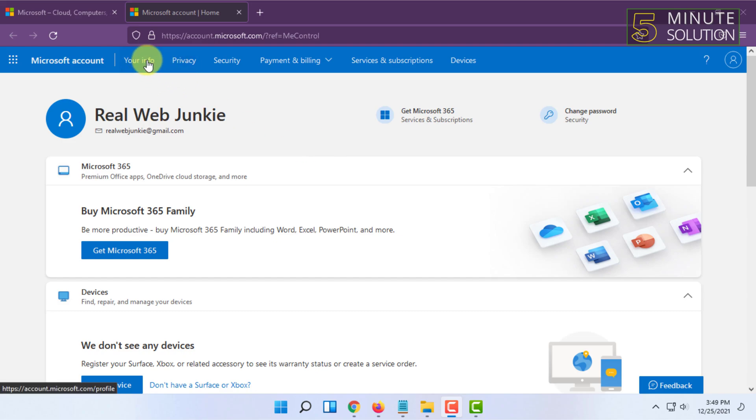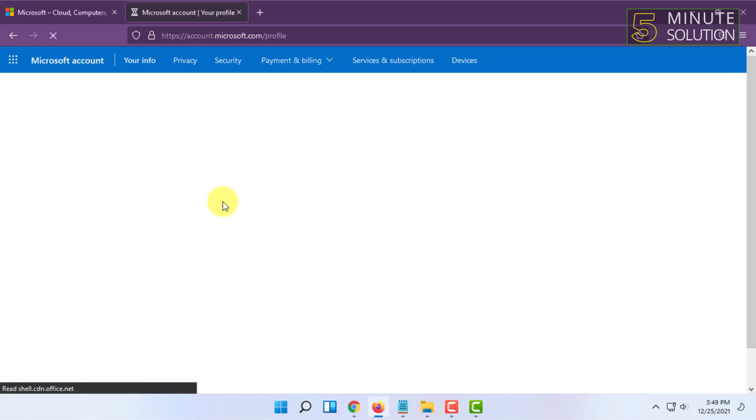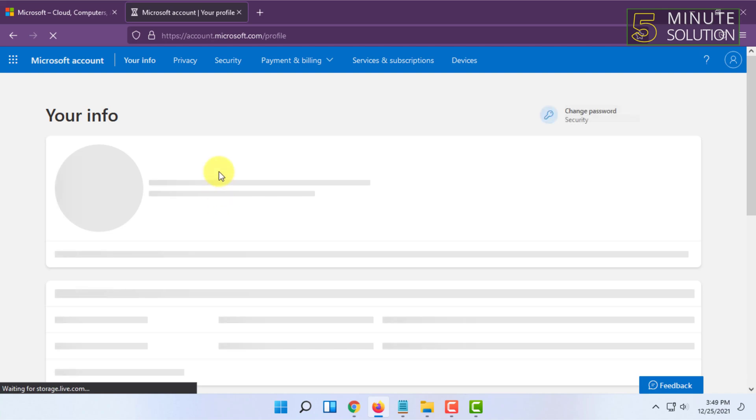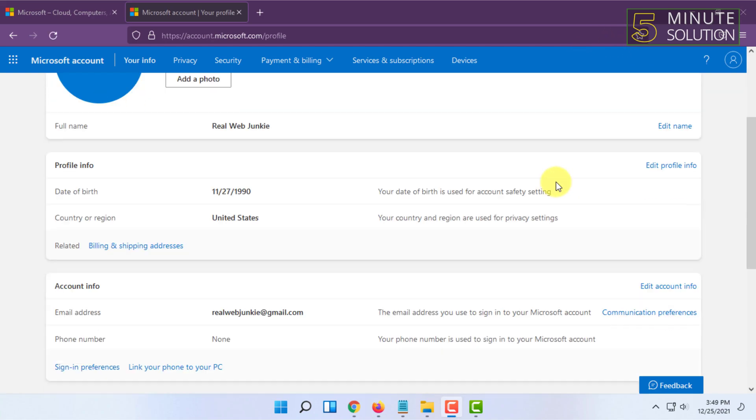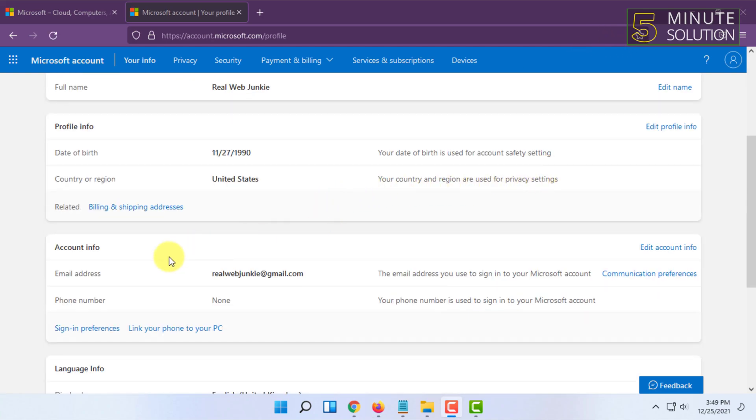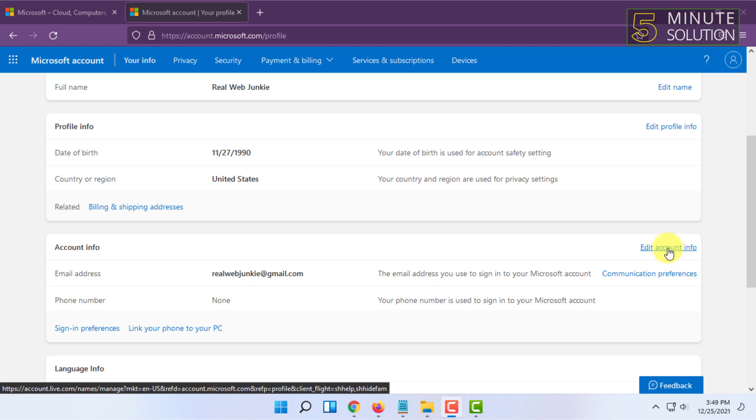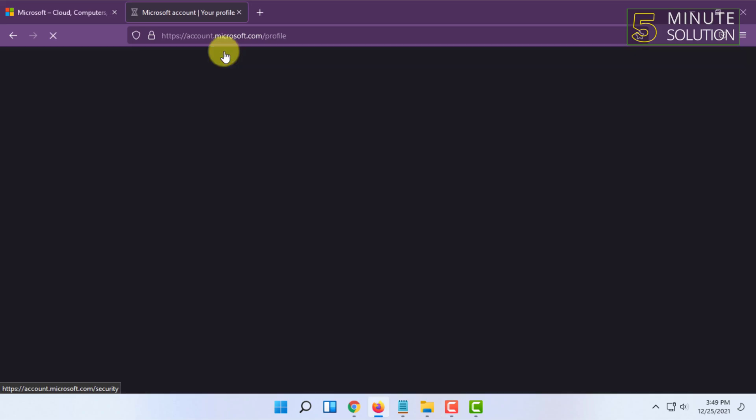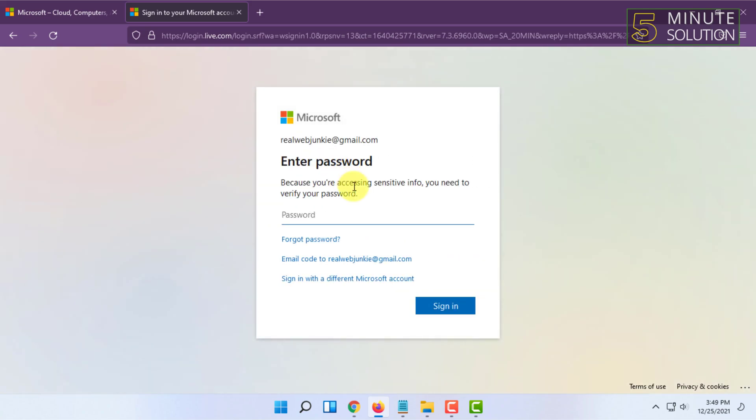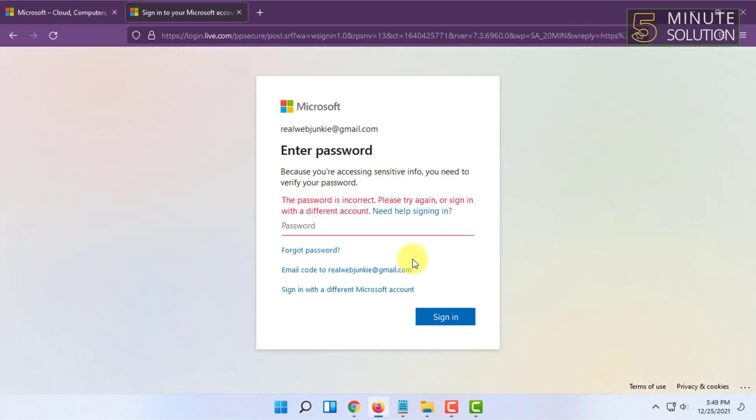In here, you have to click on Your Info, then scroll down and click on Edit Account Info. Under Account Info, you have to type your password, then click Sign In. Sorry, I typed in the wrong password.